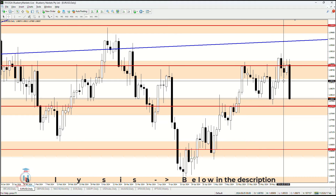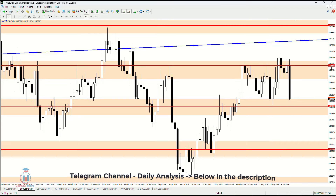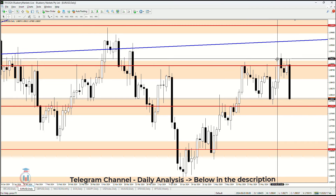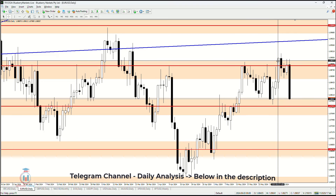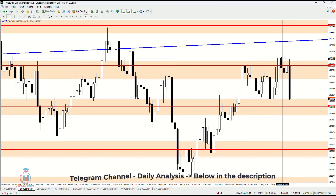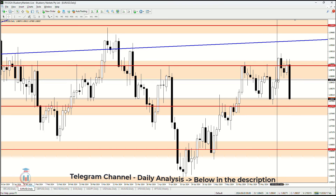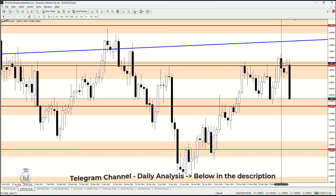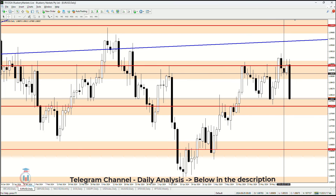EUR against US dollar. This week has seen a rise in value and we can see that the price has reached 1.08846 with this bullish candle. Then the price formed a bearish candle which returned the price down, making this bullish breakout a failed one, so the price has continued to fall down in the opposite direction.